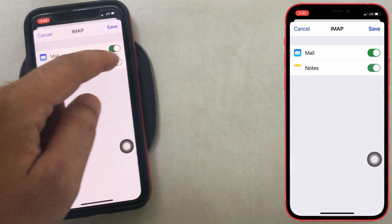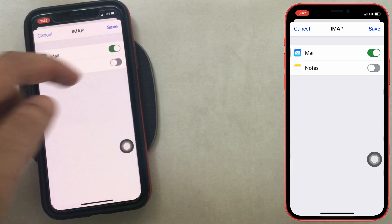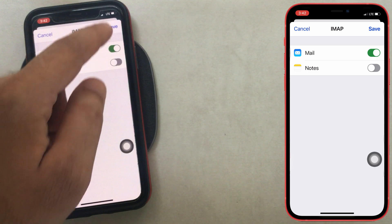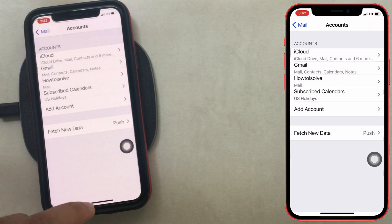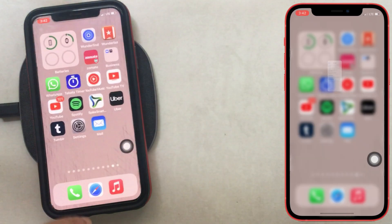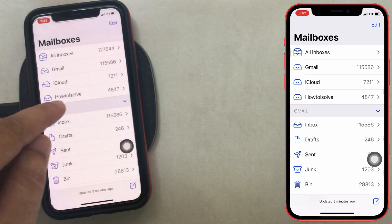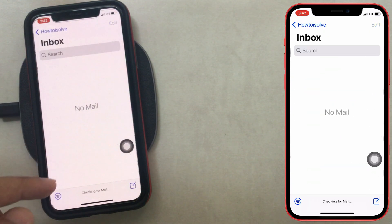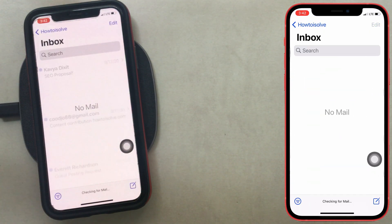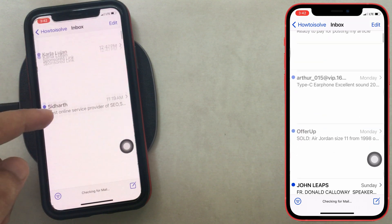Once you sign in successfully, enable the mail toggle. Launch the mail app on iPhone, move to the mailboxes option, and here are your added accounts in the mail app. Wait a few seconds until mails download to your iPhone from the mail server, and enjoy all mail accounts in one place.